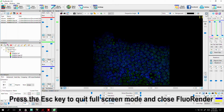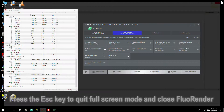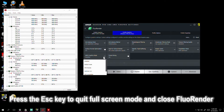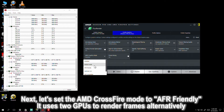Press the Escape key to quit full screen mode and close Fluorender. Next, let's set the AMD Crossfire Mode to AFR-friendly.